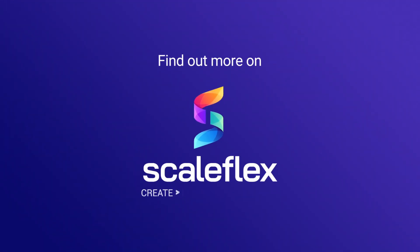Visit ScaleFlex.com to discover how FileRobot can help you and your teams deliver fast and beautiful digital experiences to your customers.